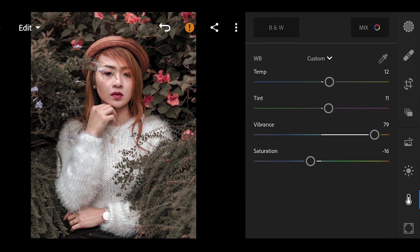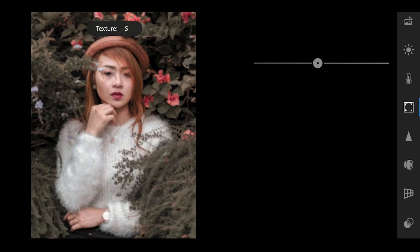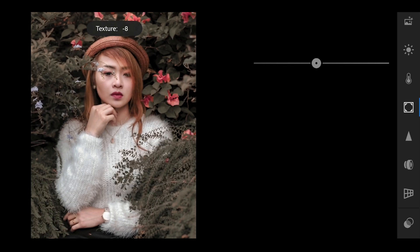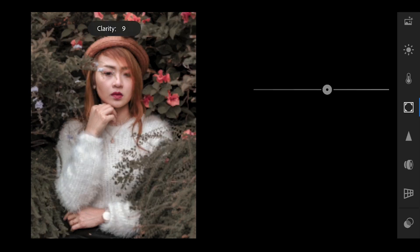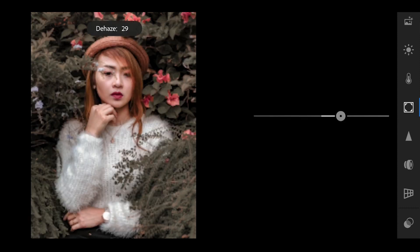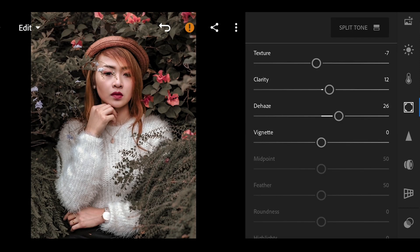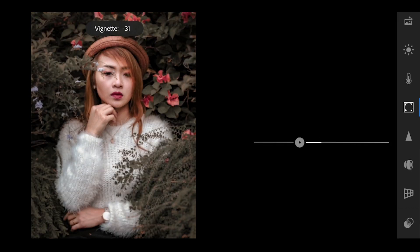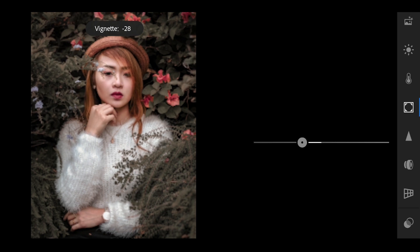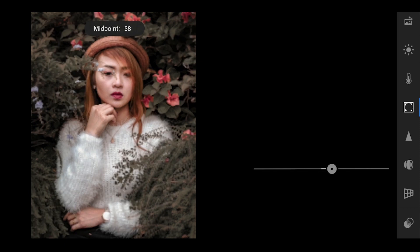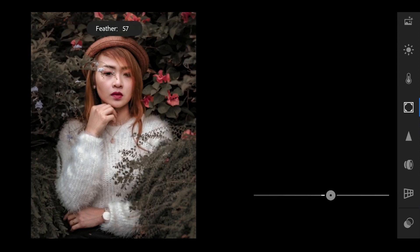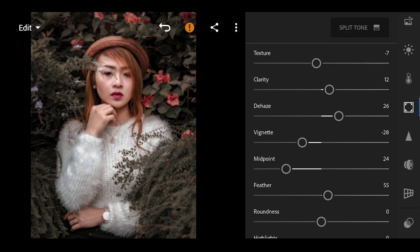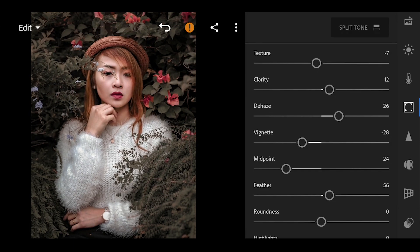We will now move over to the effects tool. Bring down the texture by negative 7 and increase the clarity to 12. We will also bring up the dehaze to 26 to pop up the color of the photo. Bring down the vignette to negative 28, and set the midpoint to 24, set the feather to 56. And that's it for the effects tool.